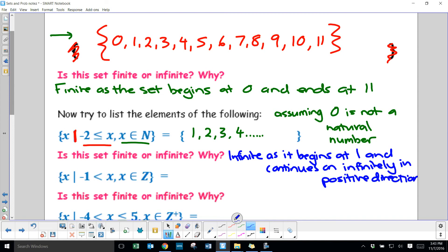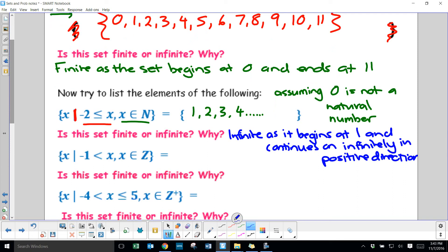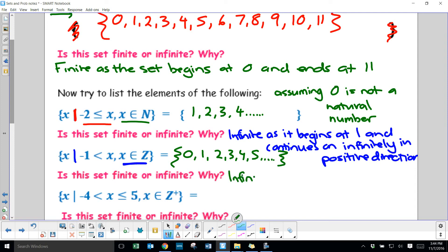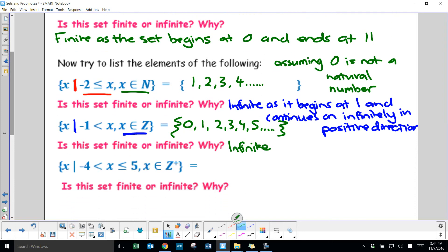The next one: {x | x > -1, x∈Z}. Integers means positive and negative whole numbers. Not including negative 1 but getting greater, and it has to be whole numbers. The first number in the set must be 0, which is allowed because it's integers — not just positive integers. So: {0, 1, 2, 3, 4, 5, ...} — it's infinite, as it begins at 0 and continues on infinitely in the positive direction.